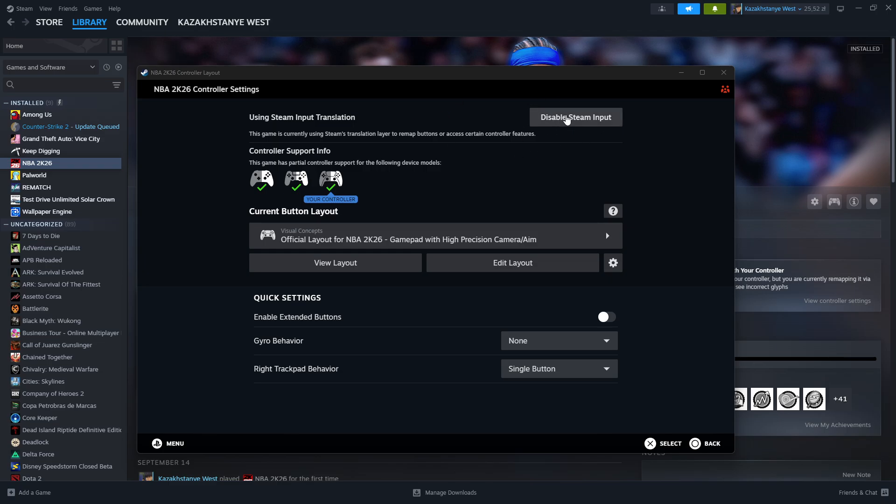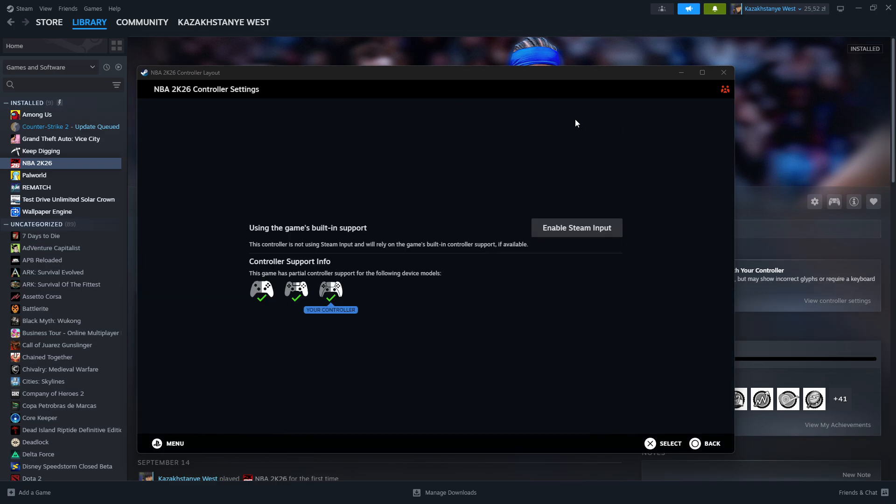Now in the top right corner, you should be able to find this option: disable Steam input. So you want to click there and that's pretty much it.